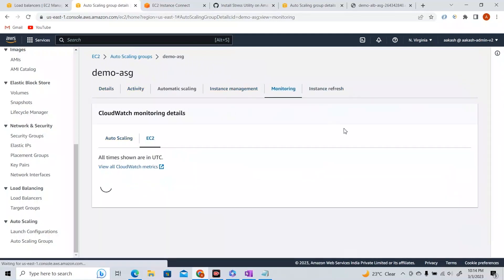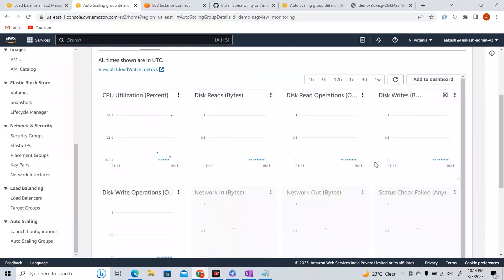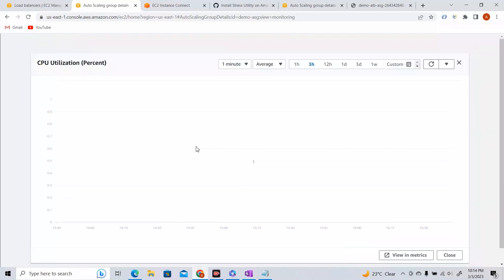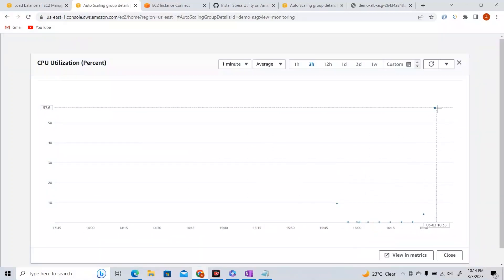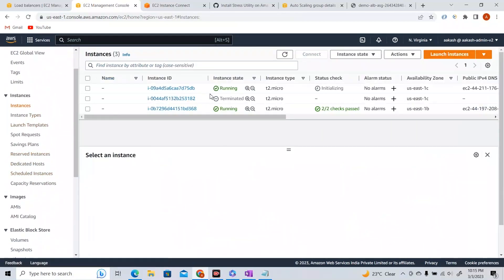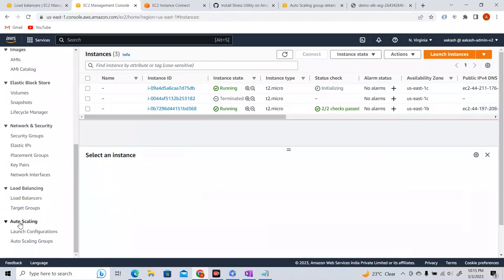If I go back to EC2 instances, you can see that one instance was already running and a new instance was just created by the Auto Scaling Group. Now you can see the power of Auto Scaling Groups and dynamic scaling policies — how they work, how easy they are to configure, and how trustworthy they are in giving you a high availability and scaling architecture.